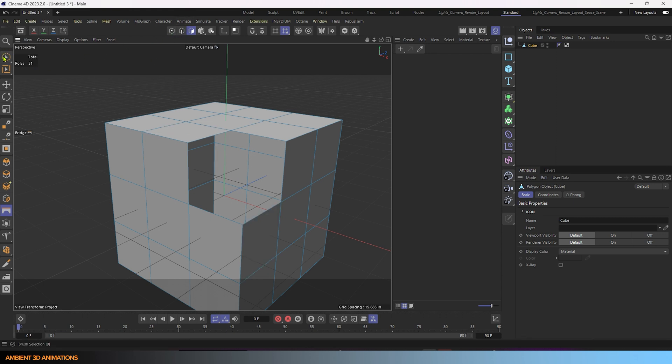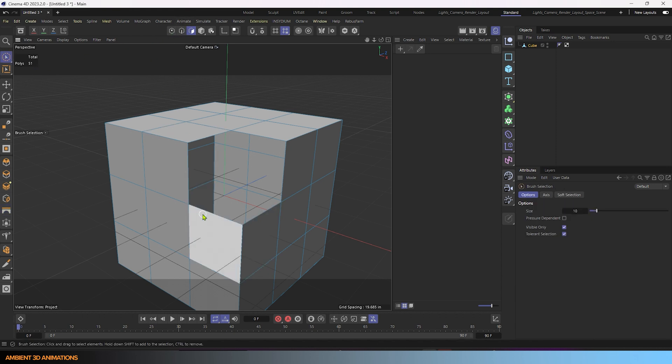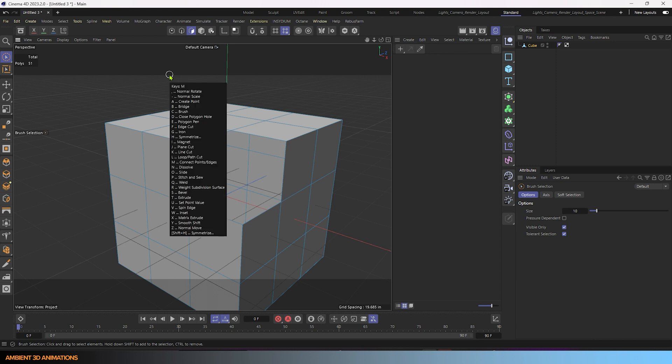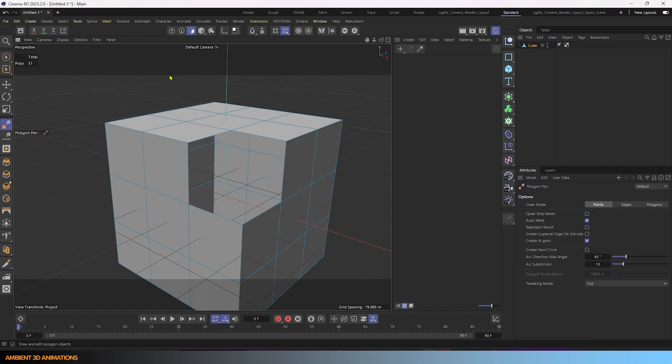So what I'll first do is I'll grab my polygon pen tool, and the way I do that is with the hotkey M-E. M-E, and you can see polygon pen is in that list under E, so we'll select the E button here,